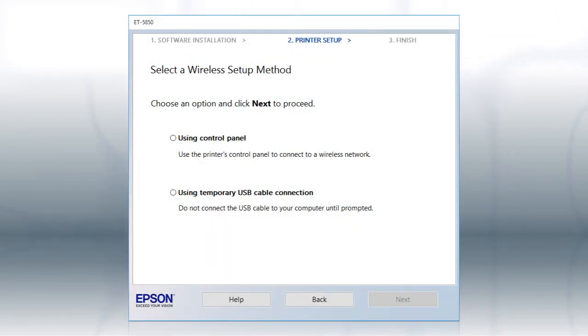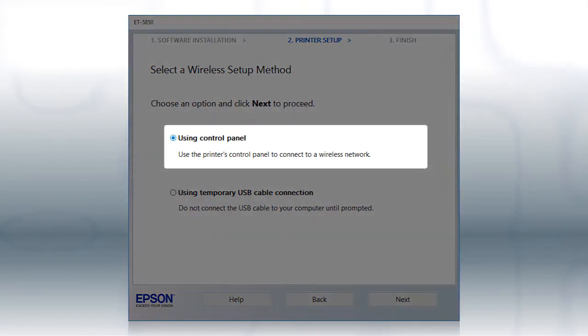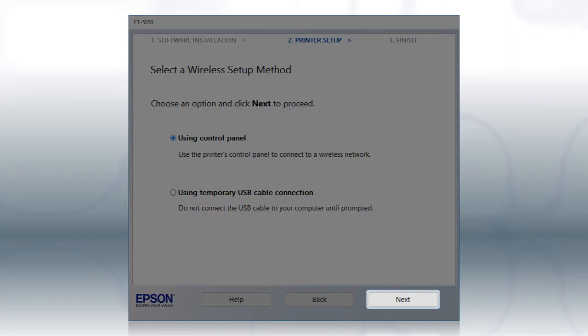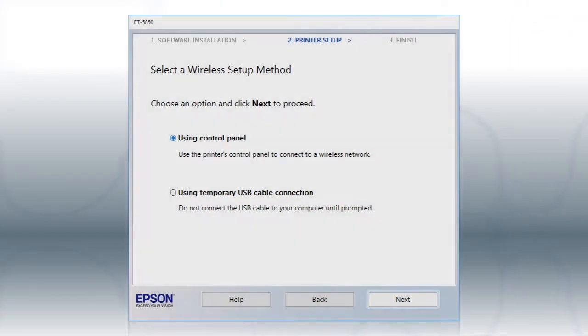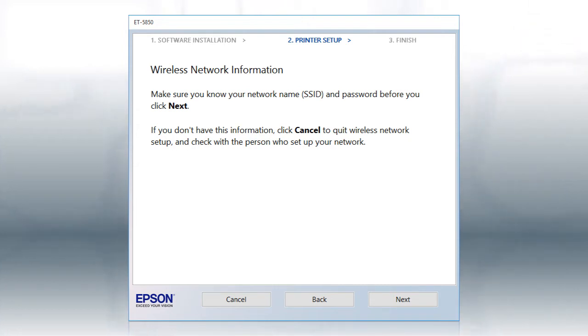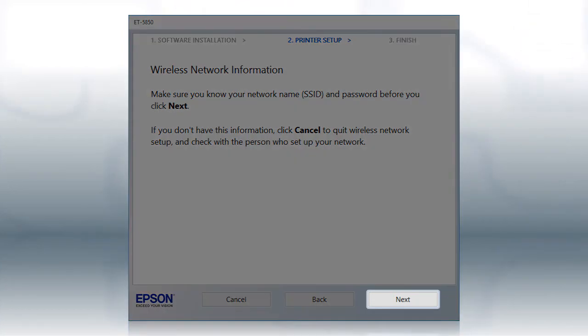If the installer is unable to detect your wireless settings, you see this screen. Select Using Control Panel and click Next. You will need your wireless network's name and password in order to set up your printer. Click Next.